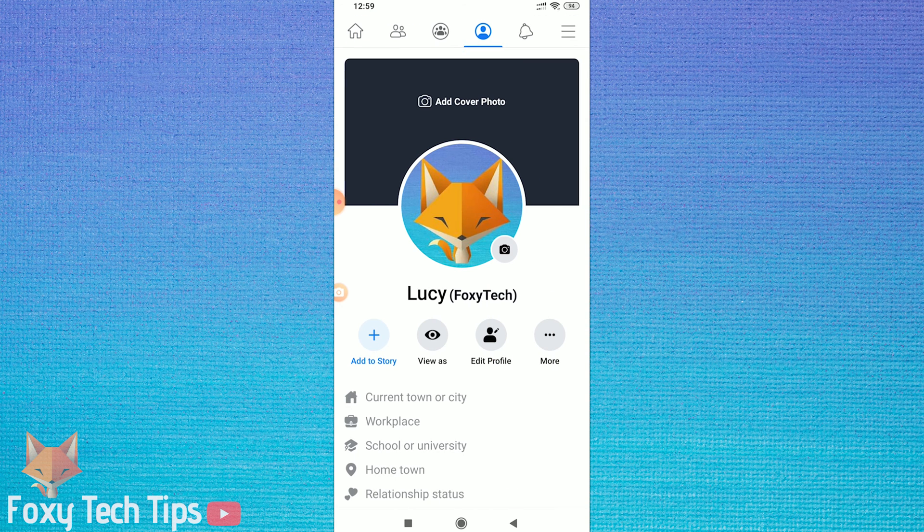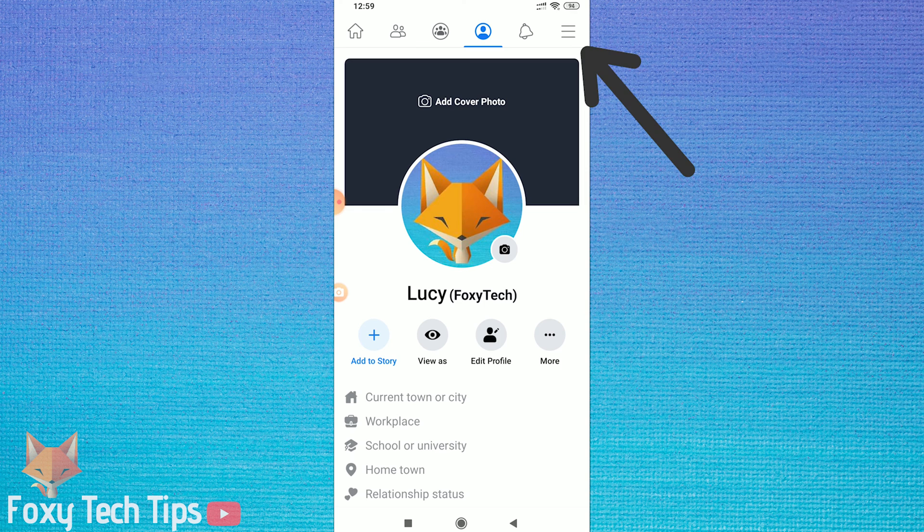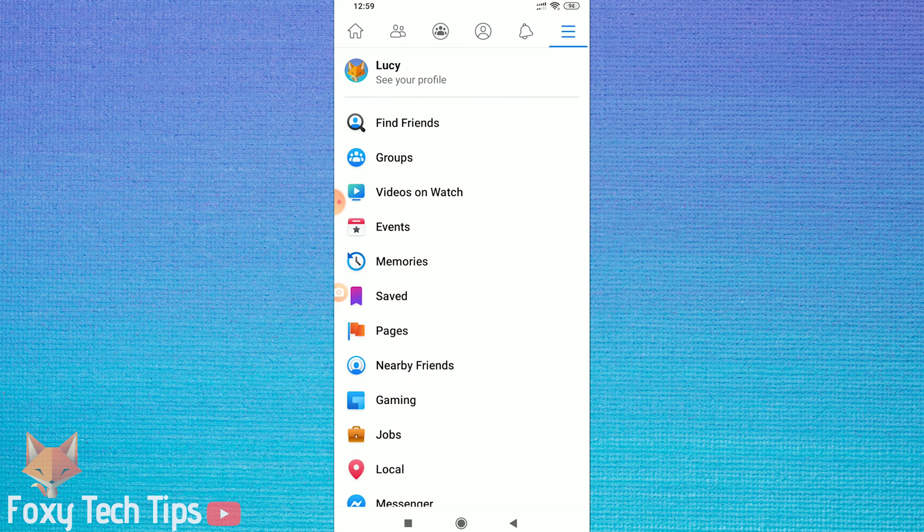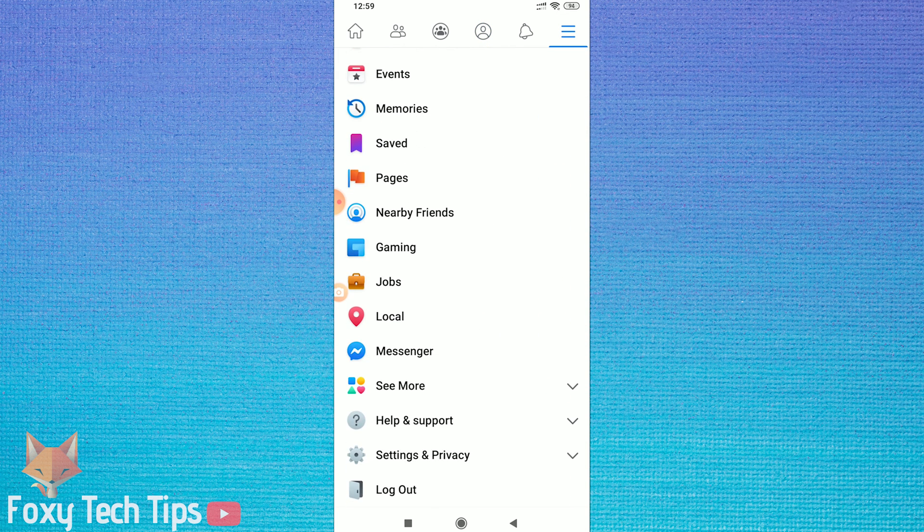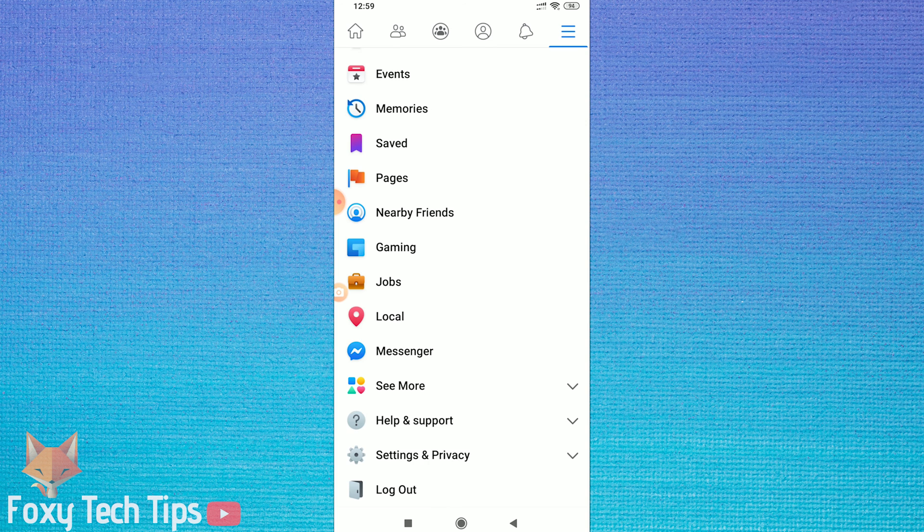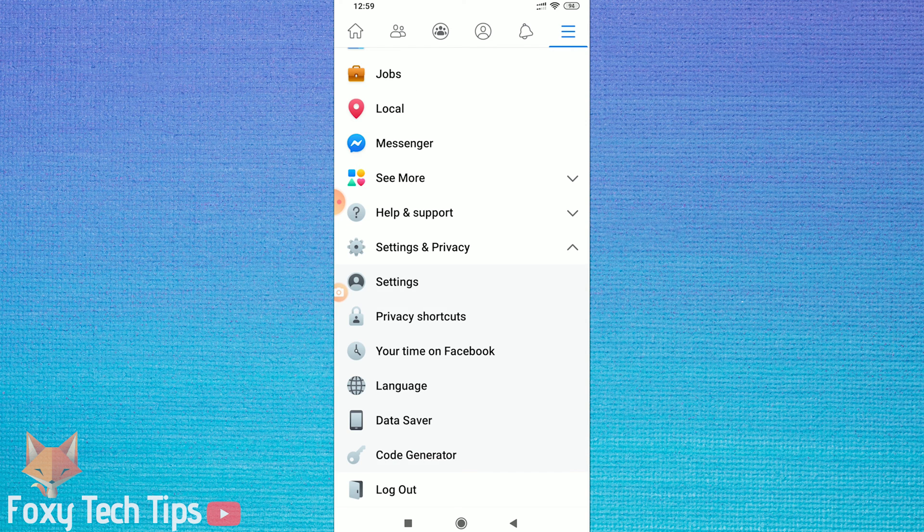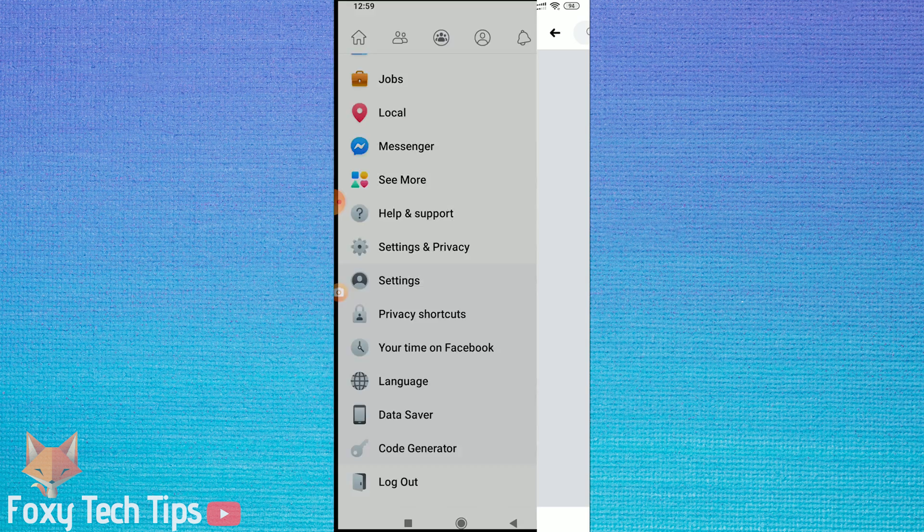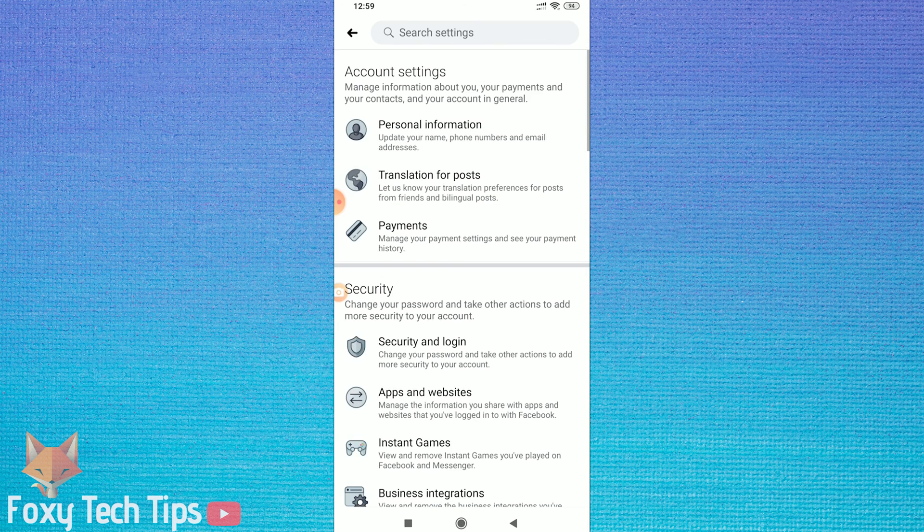Open up Facebook and then tap on the menu hamburger button at the top right of the page. From the menu options, scroll down and expand the Settings and Privacy section, and then tap on Settings.